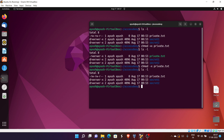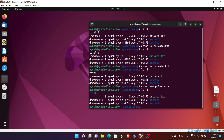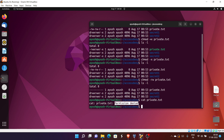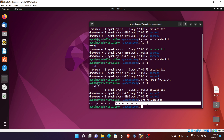What if you want to remove all permissions? You can do 'chmod -rw private.txt', which removes all read and write permissions. Now you can see all permissions have been removed from private.txt for user, group, and others. If I try to access this file, permission is denied — because we removed all permissions including read.